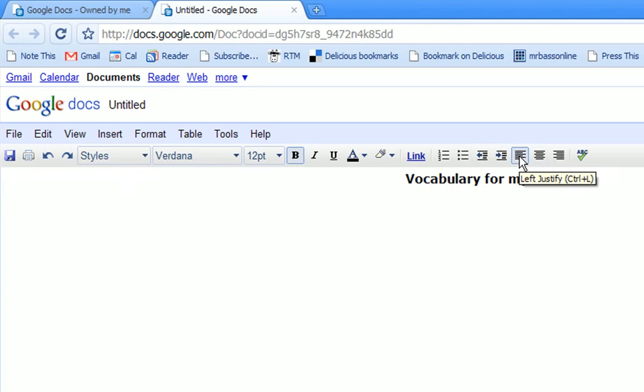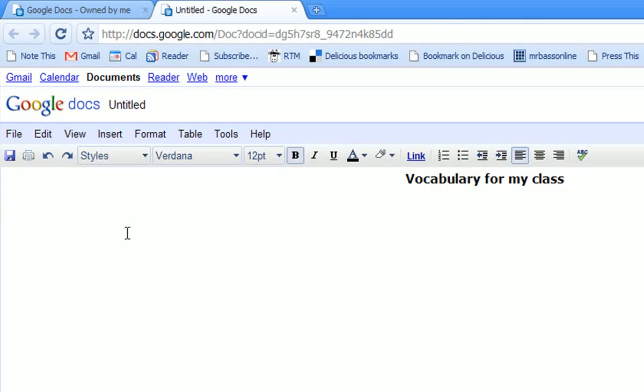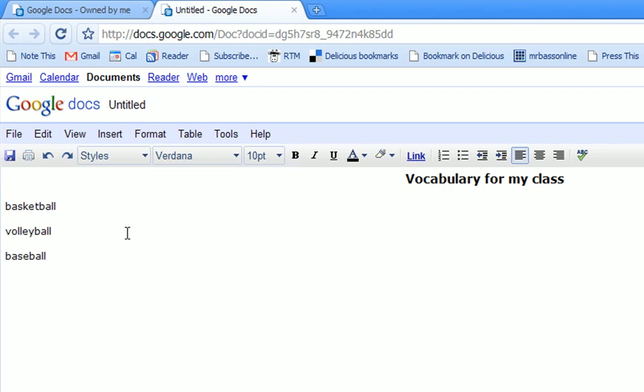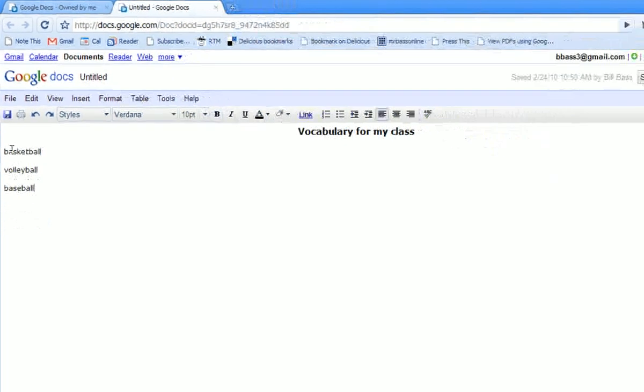Now, here's my vocabulary. For this particular example, I'm just going to use some generic words, but I'm going to use basketball, volleyball, and baseball. Obviously, the words will be more appropriate for your particular content area, but in this case, this is a good way to do this.